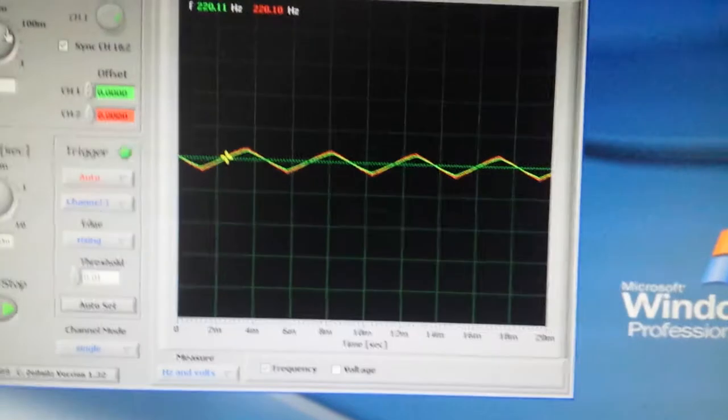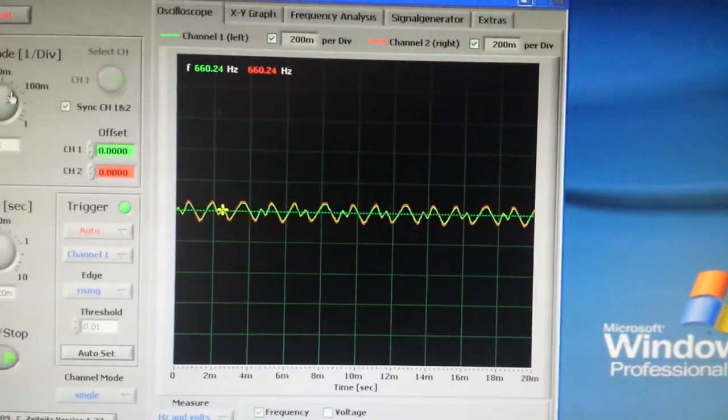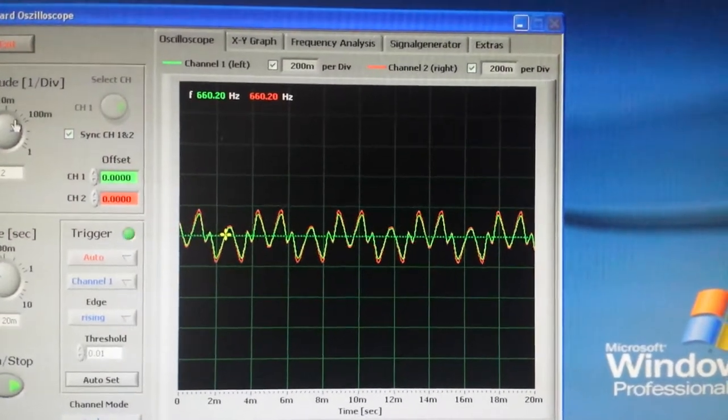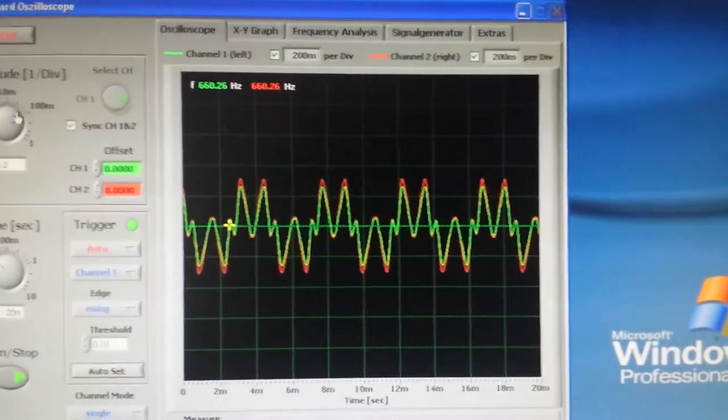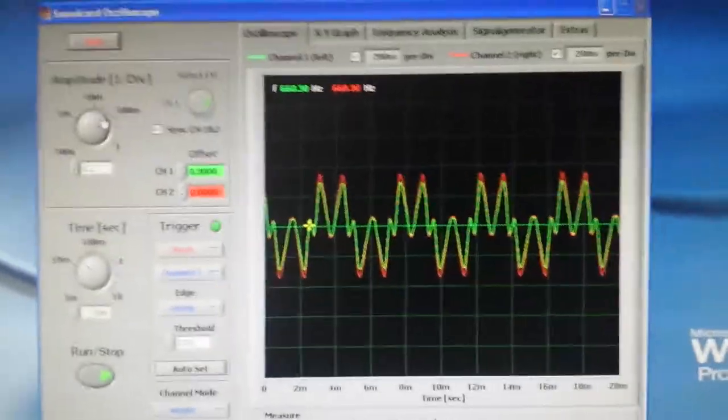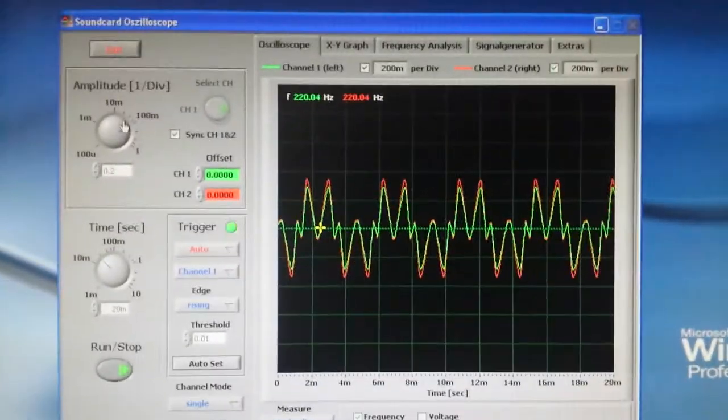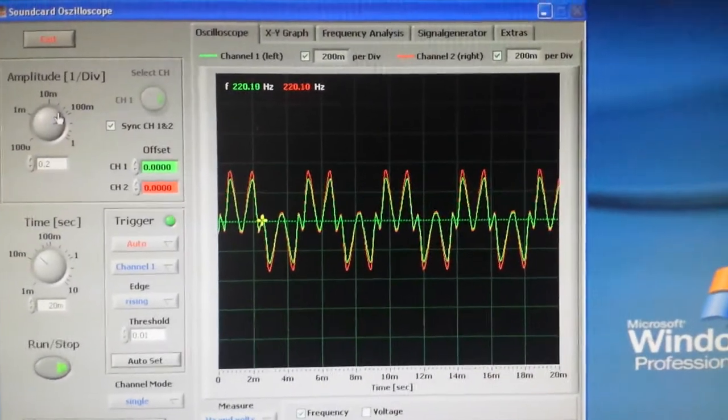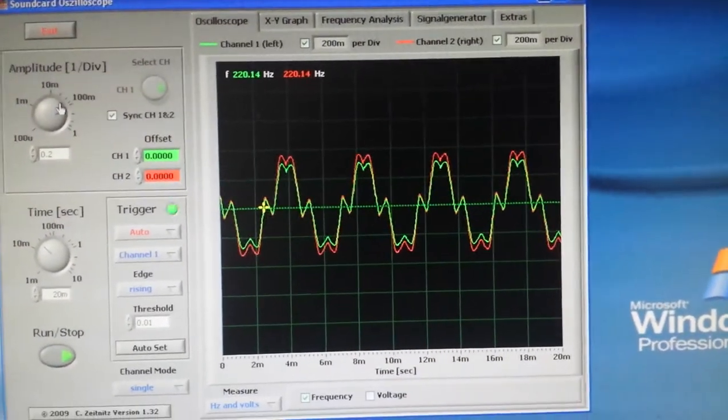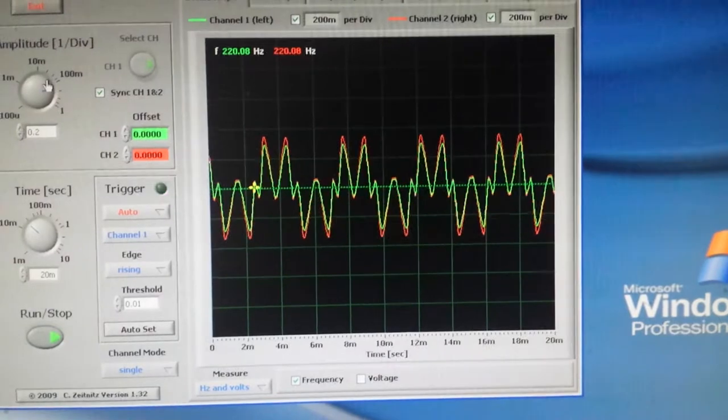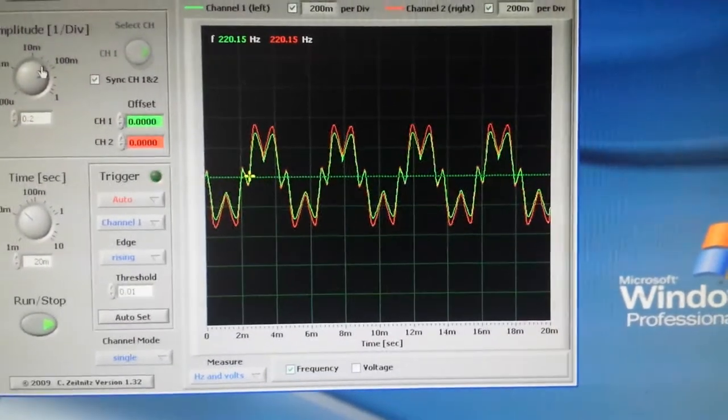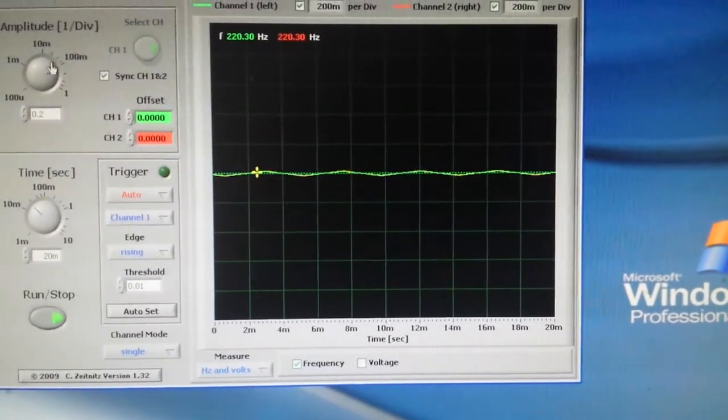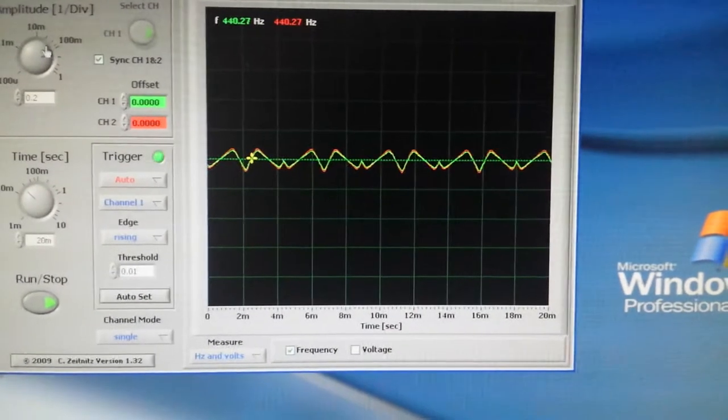If we look at that, that's our triangle wave from VCO3. Let's just turn that down slightly. As you can see, we have it, and then the amount knob. That's our triangle wave.